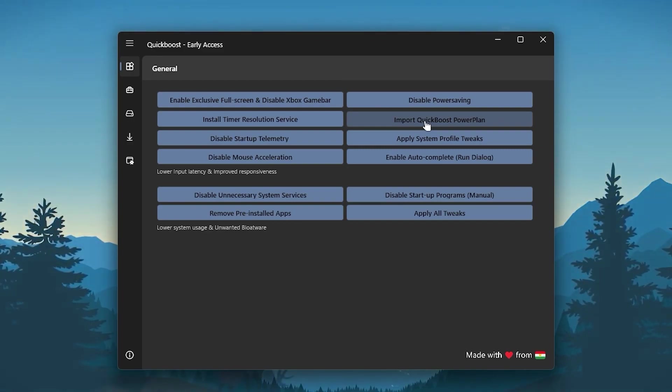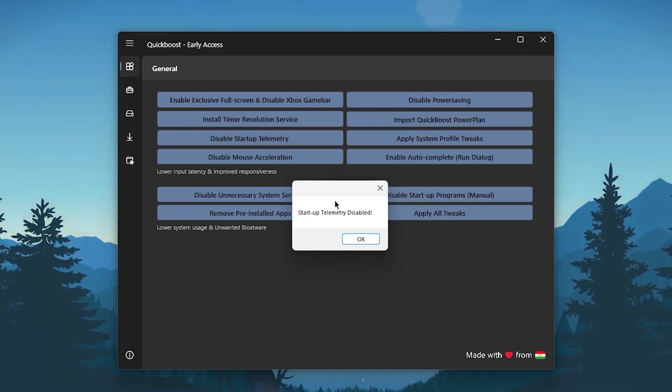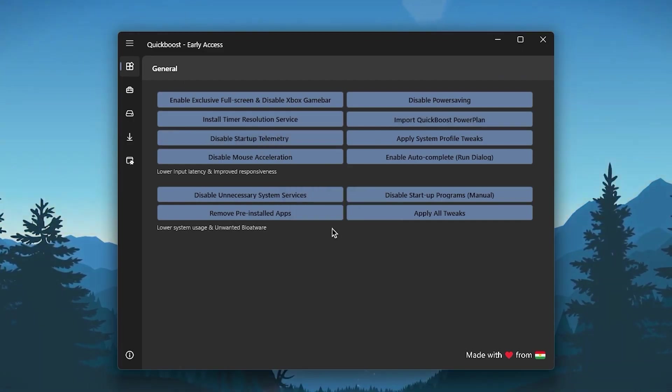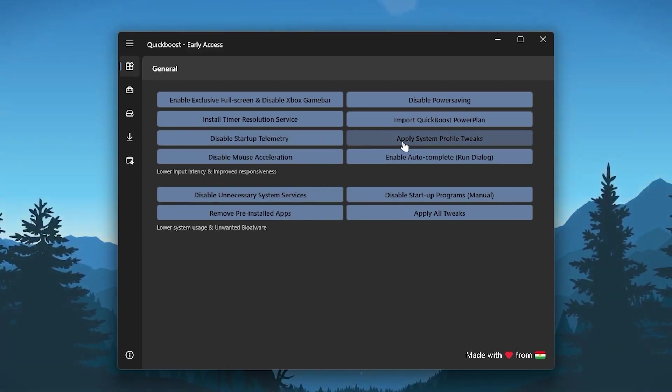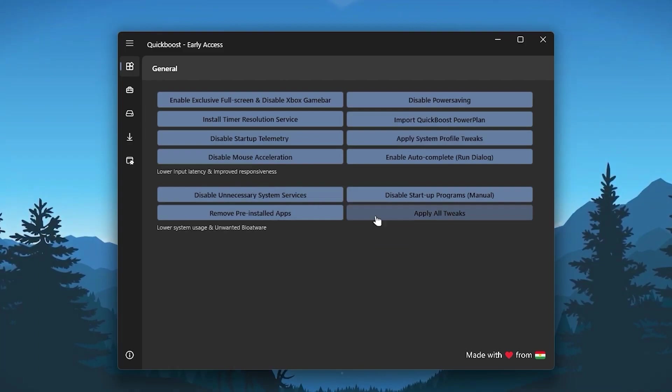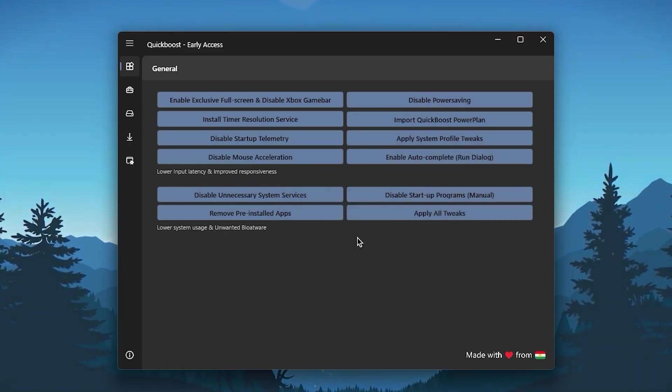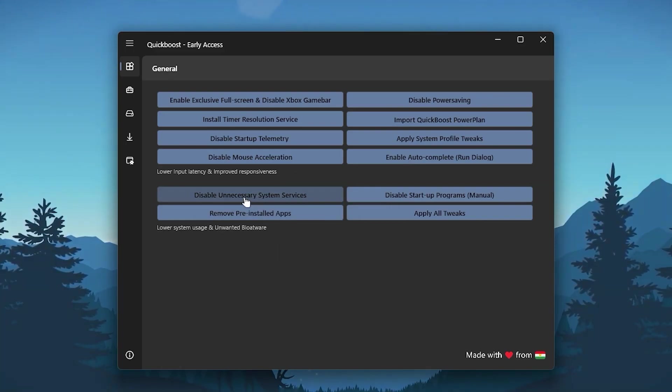Once you do this, go for the next option, which is Disable Startup Telemetry. Click on this option and this will disable the telemetry. Go for Apply System Profile Tweaks, go for Disable Mouse Acceleration, and Enable Auto Complete One Dialog. Click OK.